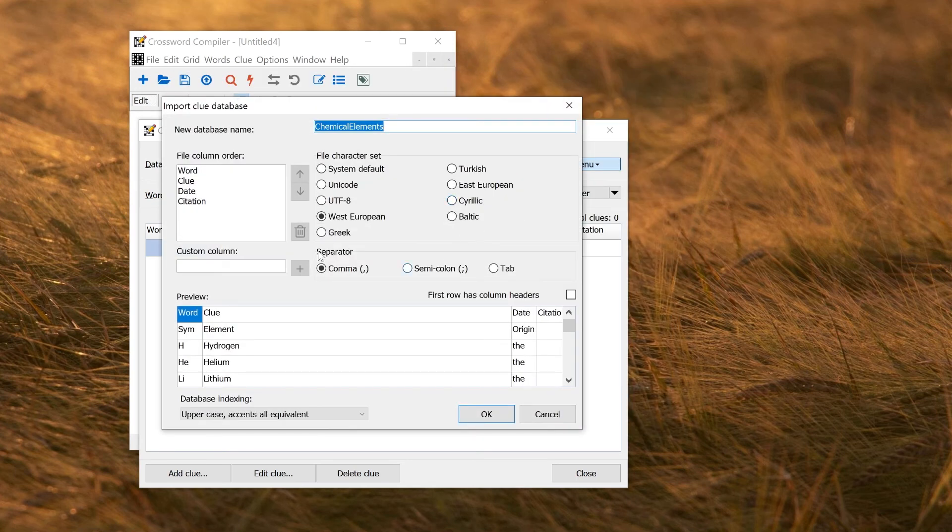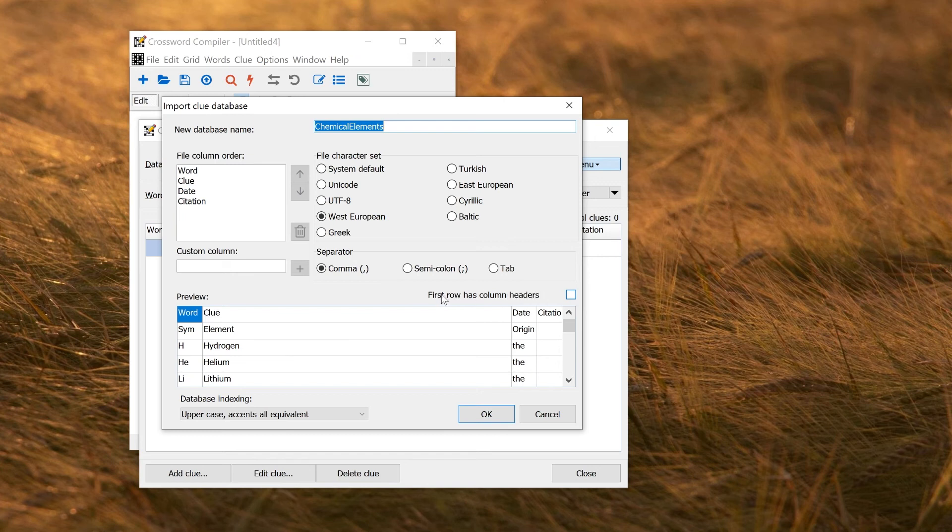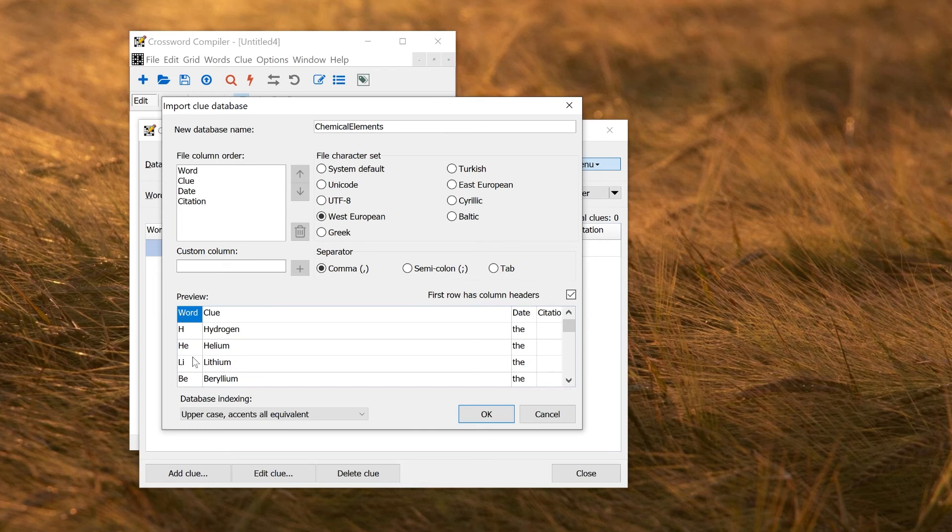So now the columns are not in the right order that we want. And we've got this annoying Sys Element Origin at the top here. So we don't want that. That was just a title row. So you can click this box here, First row has column headers. That means it will ignore the first row as being headers. So I do that. I don't have that, which is good. Now I have hydrogen and the symbols and the explanations here. But they've got the wrong things.